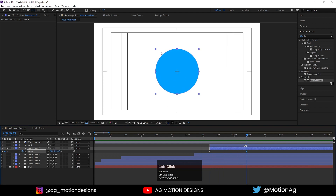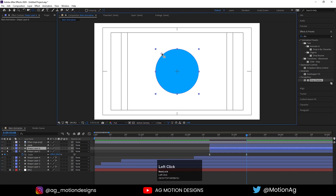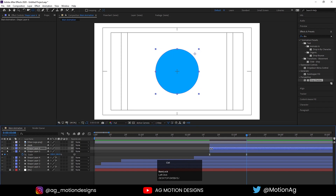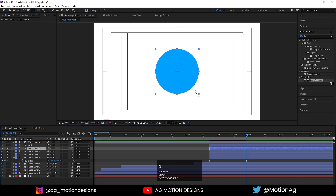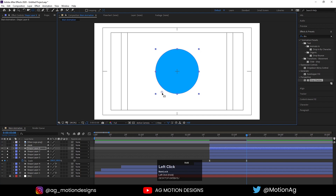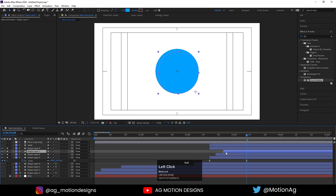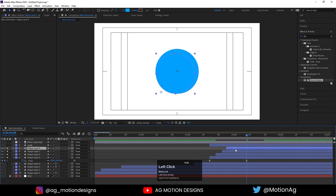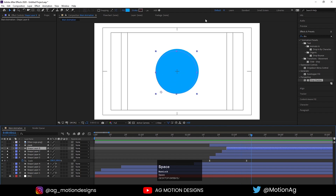Now I'll select this circle, hit Ctrl+D. Press Y on keyboard to choose the Pan Behind tool and drag this anchor point over here. Again hit Ctrl+D and drag this anchor point to another position. Again hit Ctrl+D and drag the anchor point again. Adjust them randomly so it will animate from all sides.